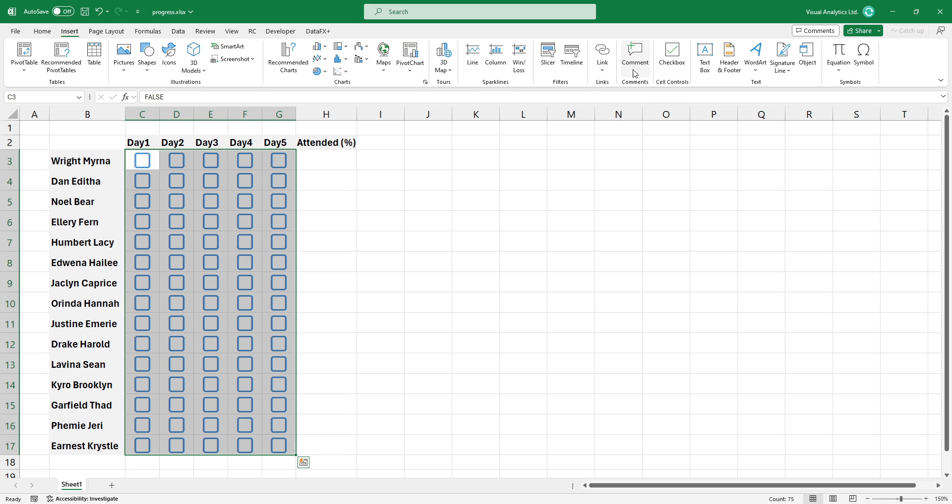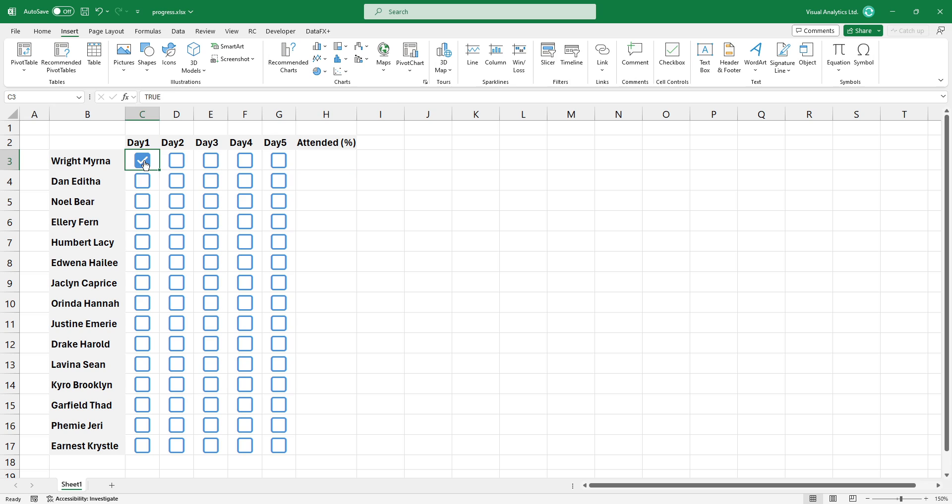The checkbox works simply. It works like a light switch. When we click it, the cell value is true. If the checkbox is unchecked, the cell value is false.